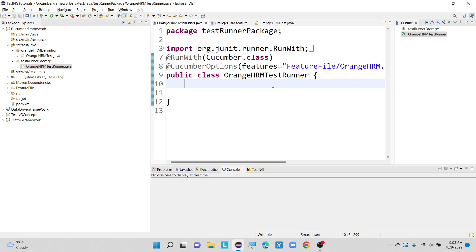Let's get started. How to perform data driven testing with the help of the Cucumber framework. Before starting, we have to understand what exactly data driven testing means. Data driven testing will allow us to automatically run a test case multiple times with different input and output validation values.